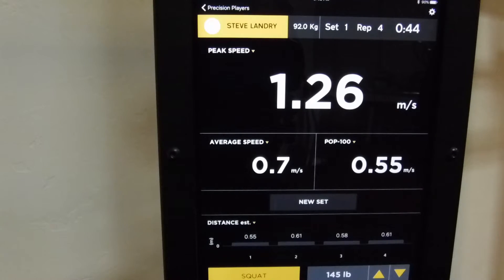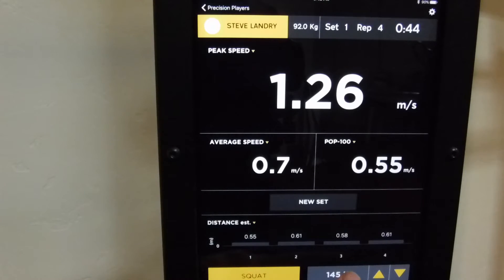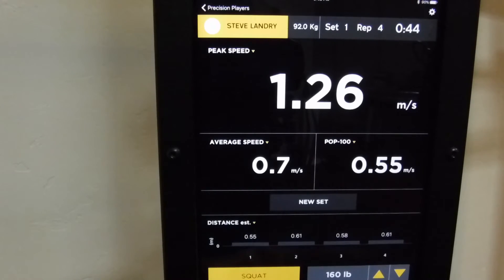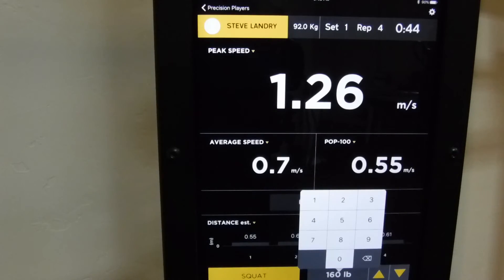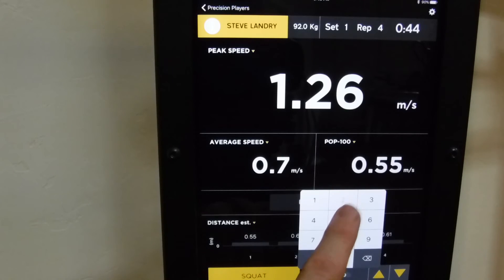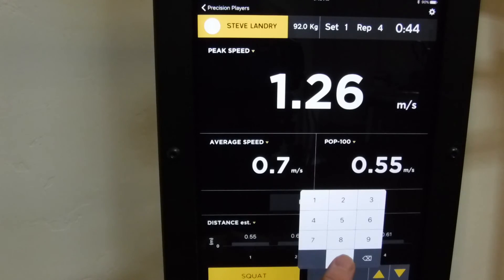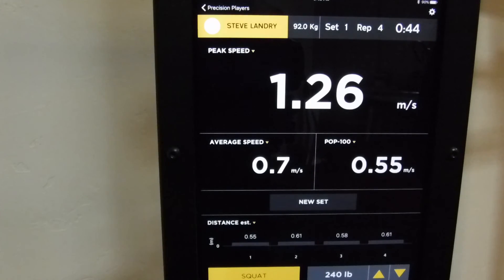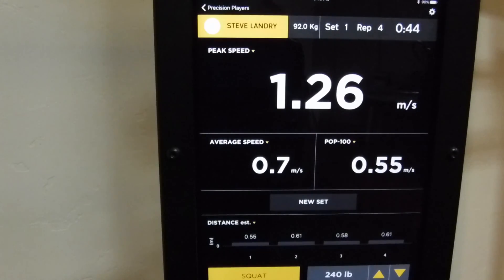If you're moving into a new set and you want to change load, for a small change in load it's very simple — just touch here. If you're making more of a dramatic load change, you just touch it off like that. That's the A2B Sport app used with the Bar Sensei.